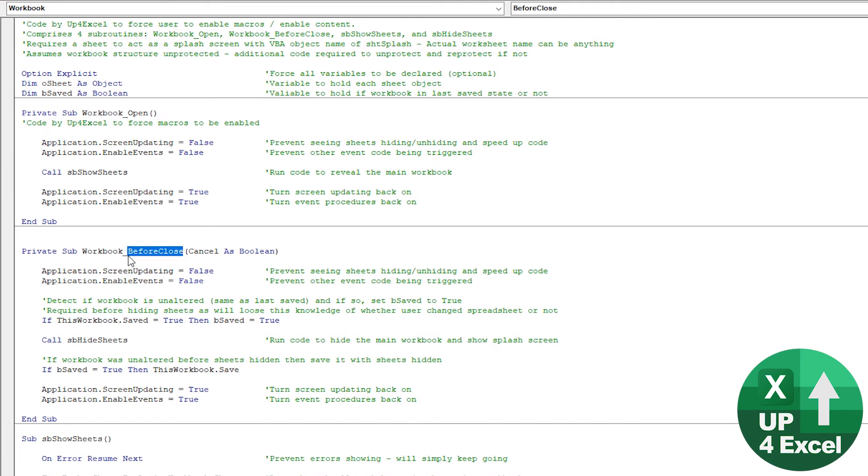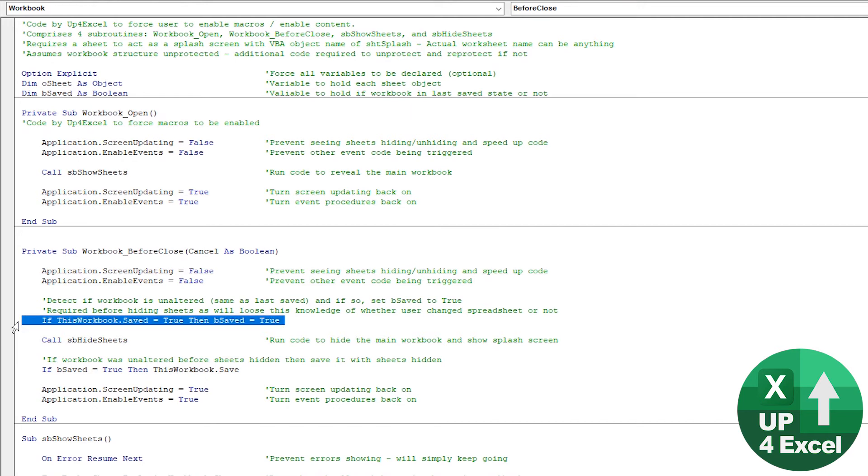So no way can anybody open it and see hidden sheets. So that's what we're trying to achieve. But again, we just have to do something to do with this workbook saved routine or property, just to check something.